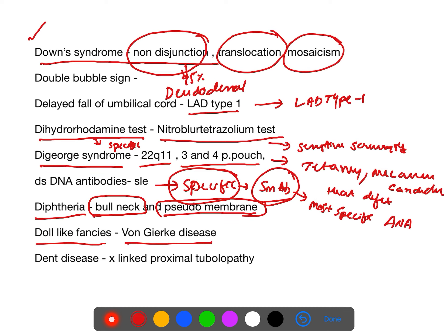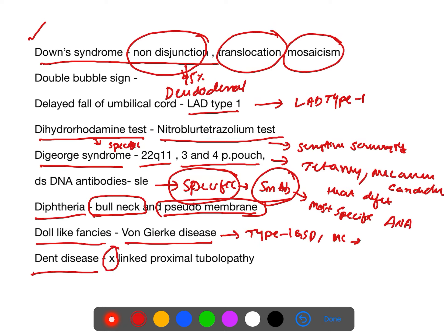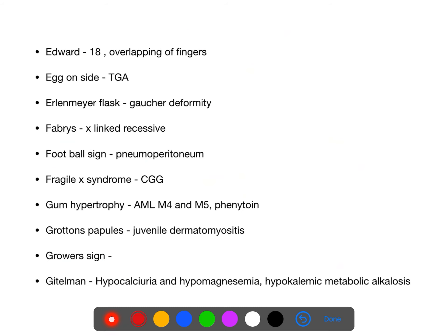Doll-like facies is seen in Von Gierke's disease, which is type 1 glycogen storage disorder and the most common glycogen storage disorder. Dent disease is X-linked proximal tubulopathy — features include aminoaciduria, glycosuria, and phosphaturia.